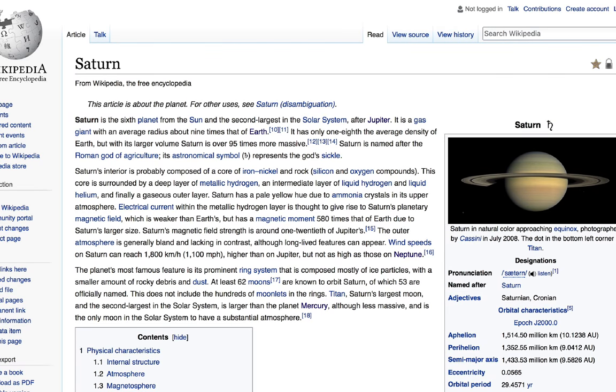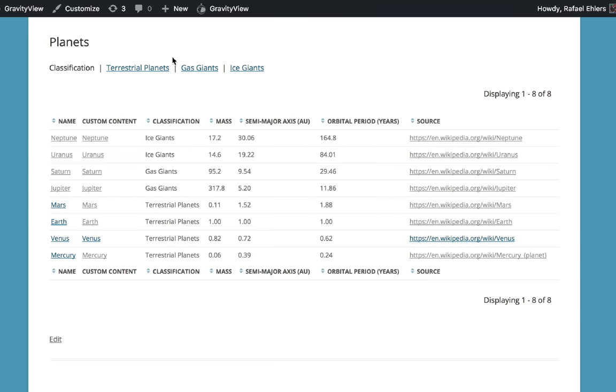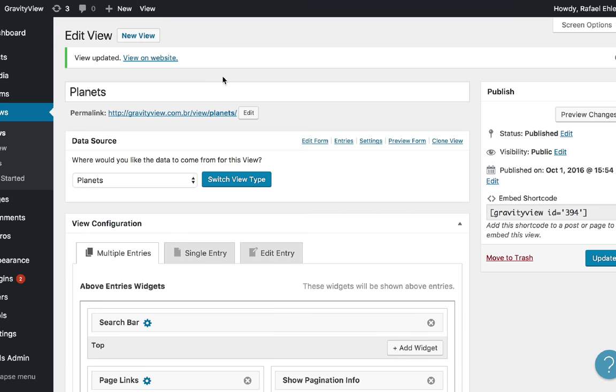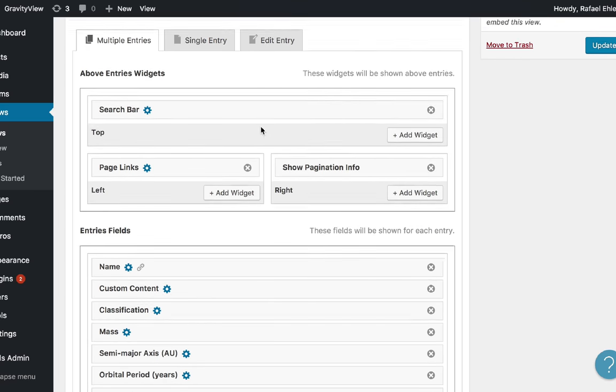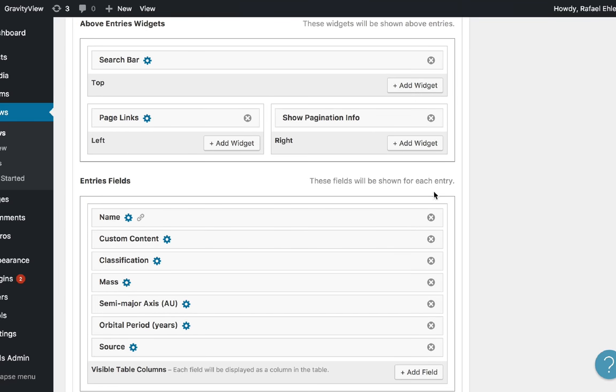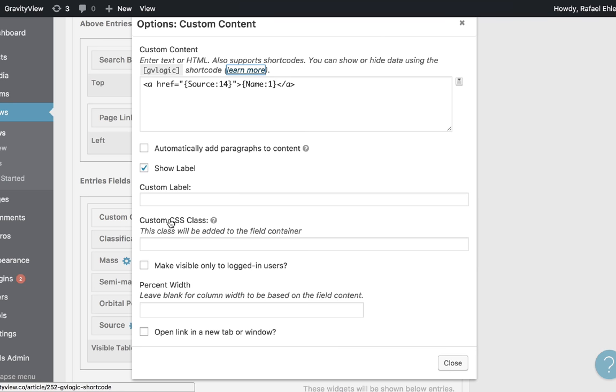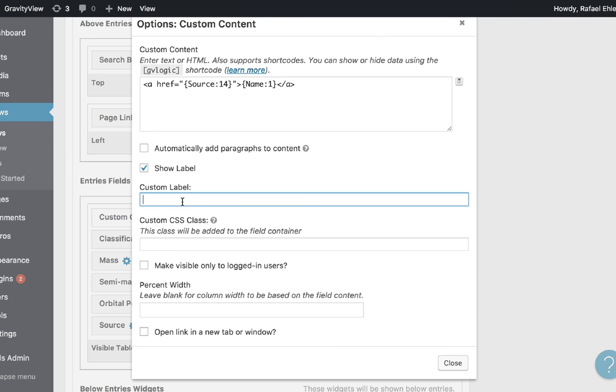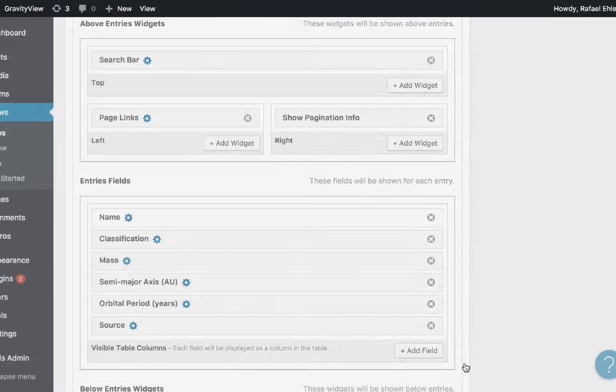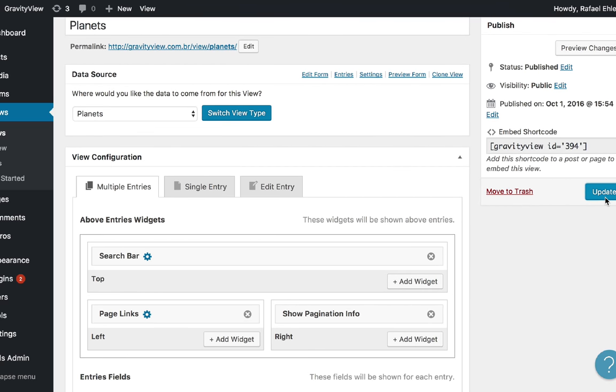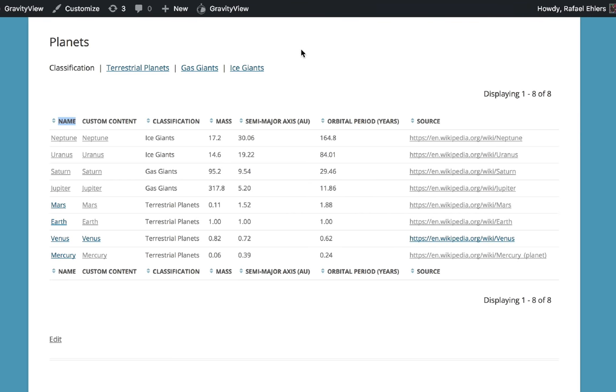Let's get back to here. Now let's remove this name column over here and rename the custom content field to name. Let's update and refresh our page container view.